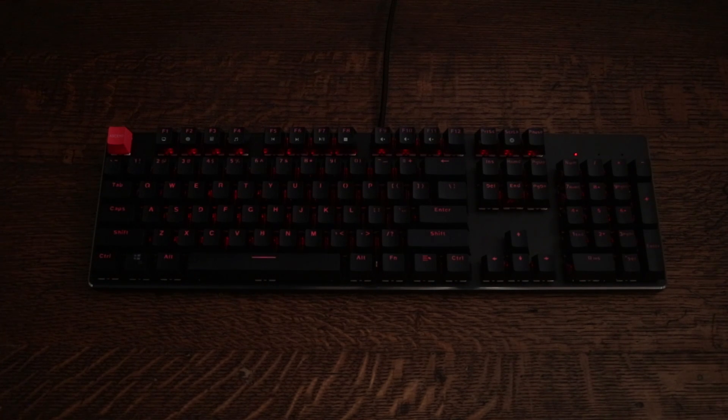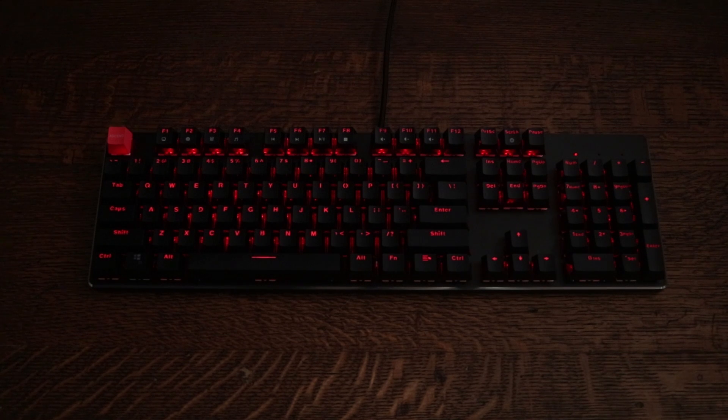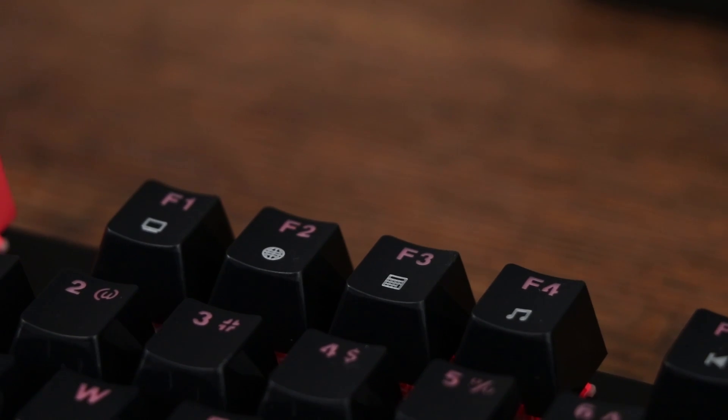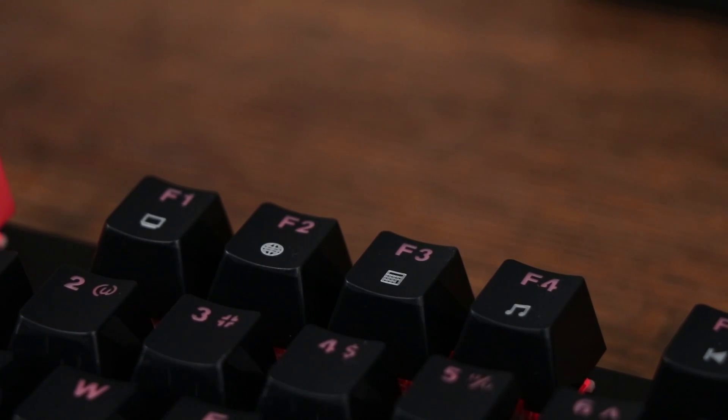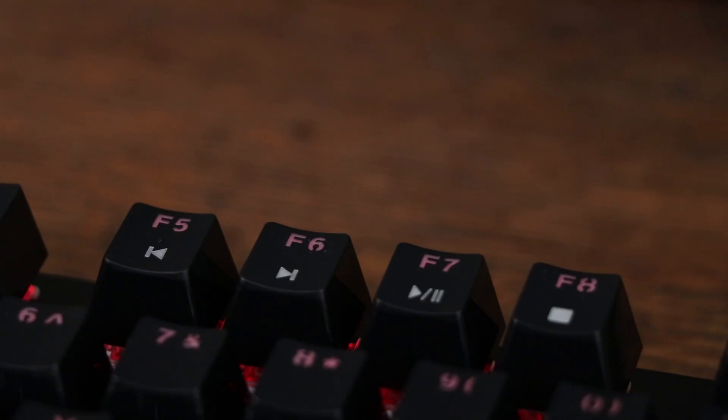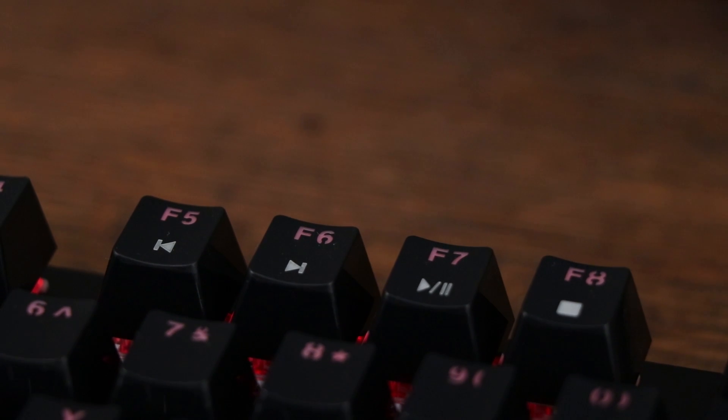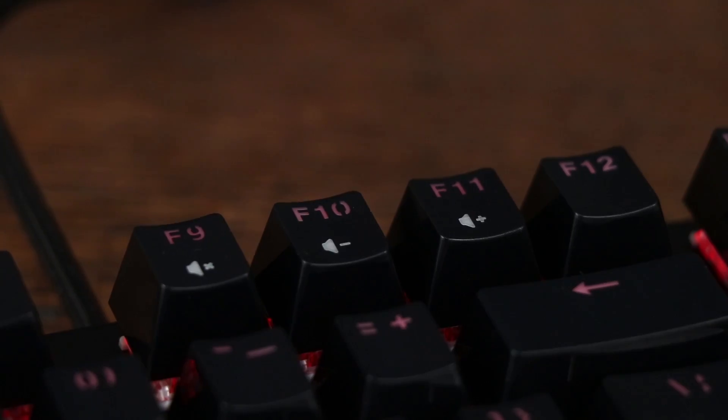There are also quite a few media keys underneath your F1 to F11 keys. There's Windows Explorer, web, calculator, music, media control, and volume adjustment.